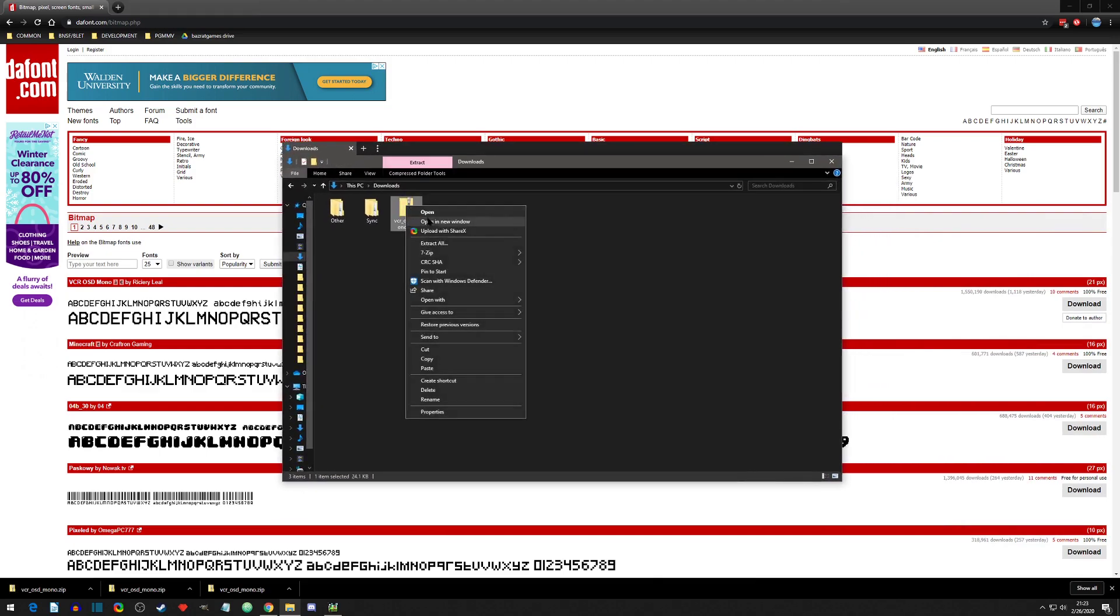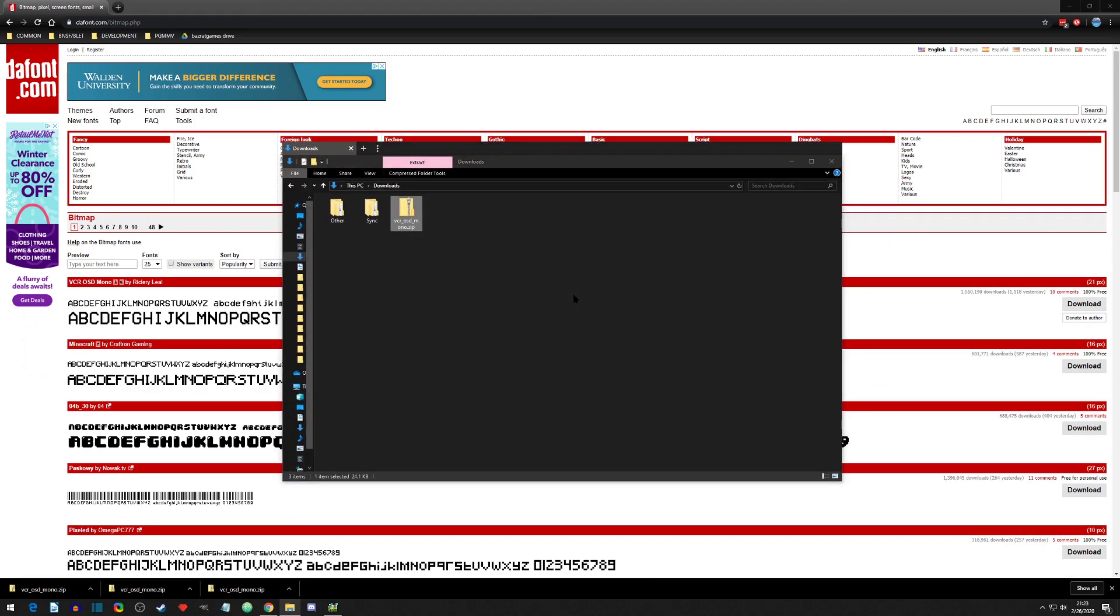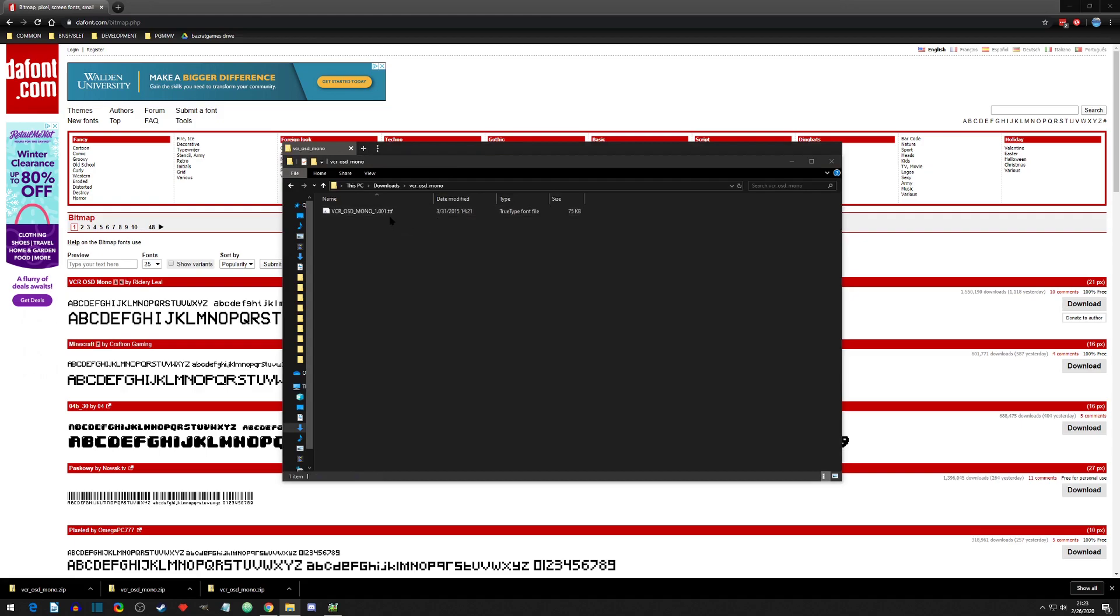After that, you're going to extract it and you're going to open the folder, and there is your TTF file.